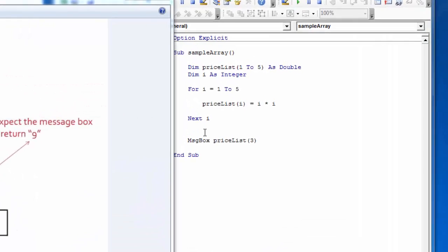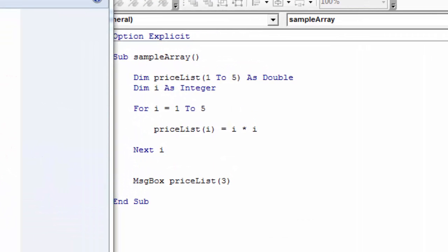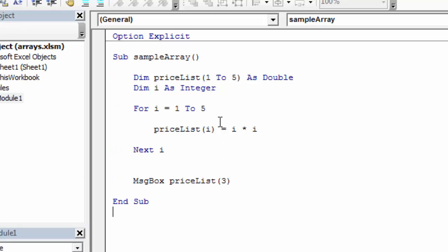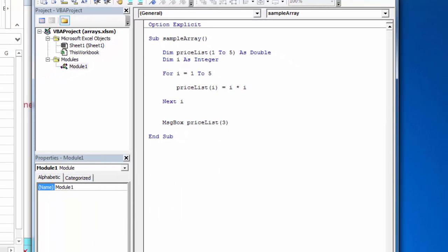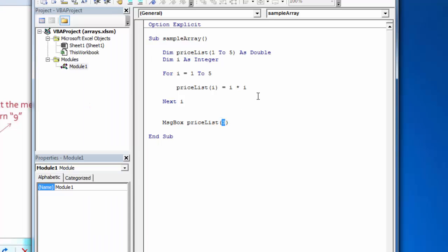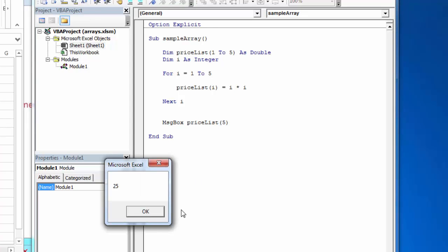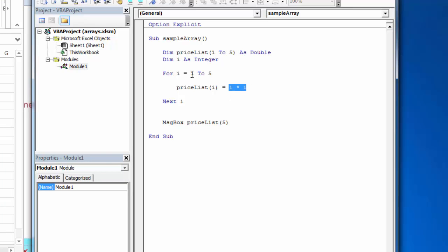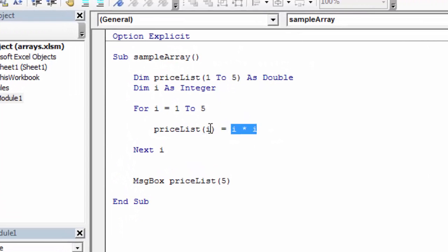We put our code in, and on the third loop into the price list array, position three should be three times three, or nine. Let's see if that actually occurs — and it looks like it's working. We could change this to five, and on the fifth loop, in the fifth array position, we'd expect five times five, or 25. Notice that our array addressing is tied very tightly with the loop. On the first loop through, we fill position one.